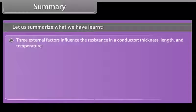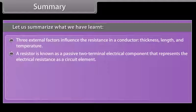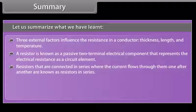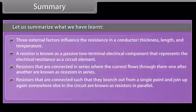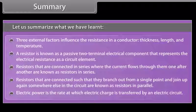Ohm's law states that the current through a conductor between two points is directly proportional to the potential difference across the two points. Three external factors influence resistance in a conductor: thickness, length, and temperature. A resistor is a passive two-terminal electrical component representing electrical resistance as a circuit element. Resistors in series have current flowing through them one after another; resistors in parallel branch out from a single point and rejoin elsewhere. Electric power is the rate at which electric charge is transferred by an electric circuit.